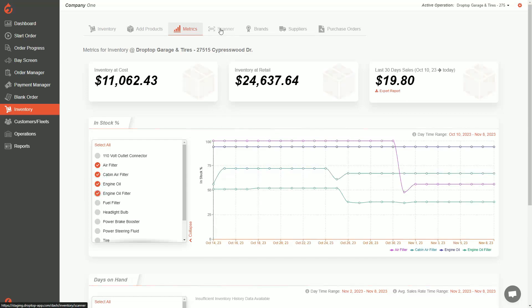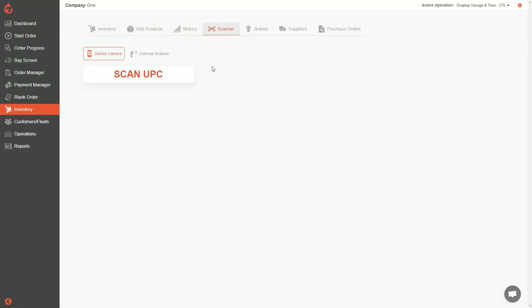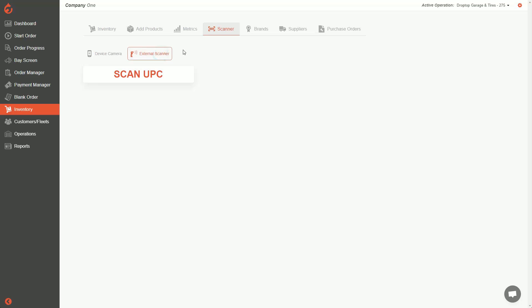The scanner page lets you scan UPCs or product barcodes — super helpful when doing counts. Use the camera in your phone or tablet by clicking the 'Scan UPC' button, and the camera will prompt up for scanning. You can also use an external Bluetooth scanner, available on Amazon for around 30 to 40 dollars, to scan inventory items, adjust on hands, and edit inventory.